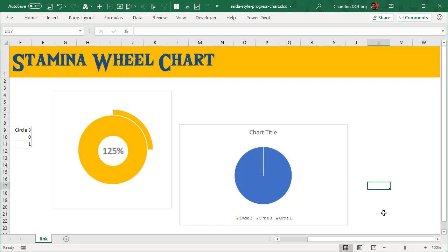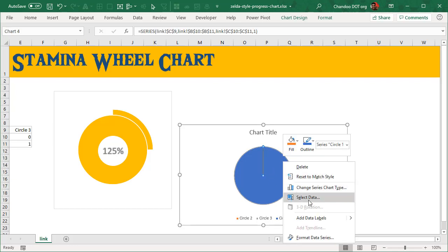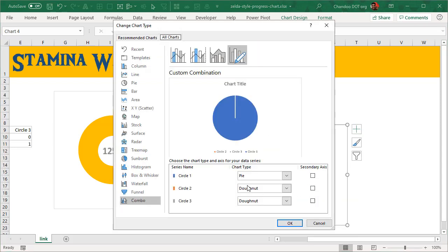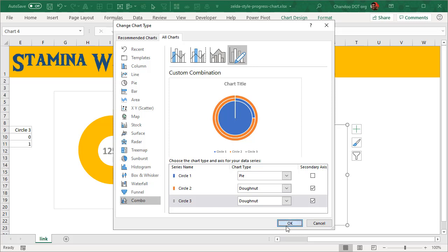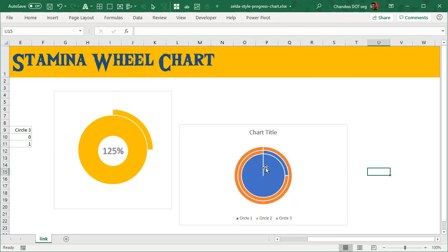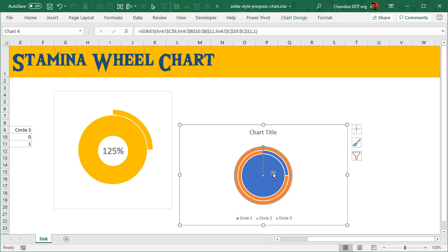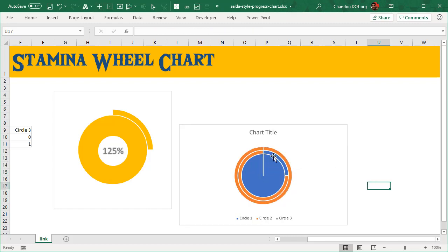Currently the pie chart is overlapping the donuts. How do I bring the donuts to the front? We can right-click, change series chart type again. Make sure both donuts are on the secondary axis. This will bring them to the foreground because the secondary axis takes priority over the primary axis values on the charts. Now we have the basic shape. We just need to format it.